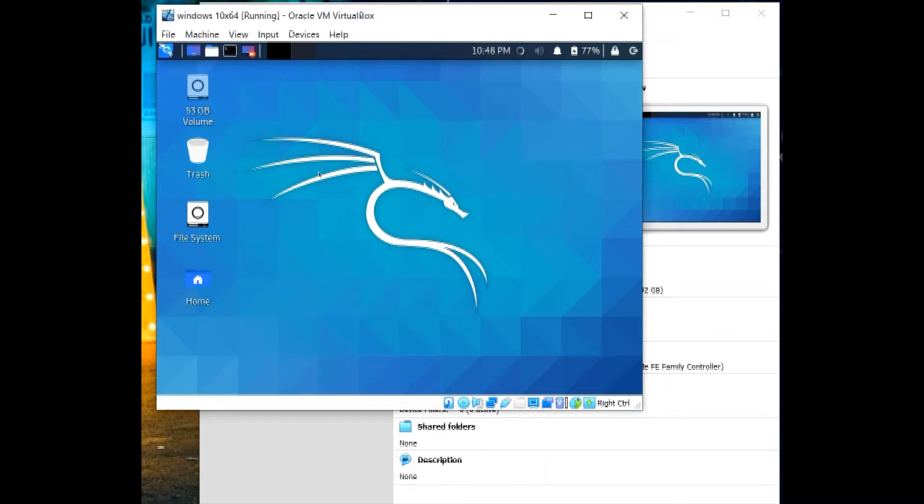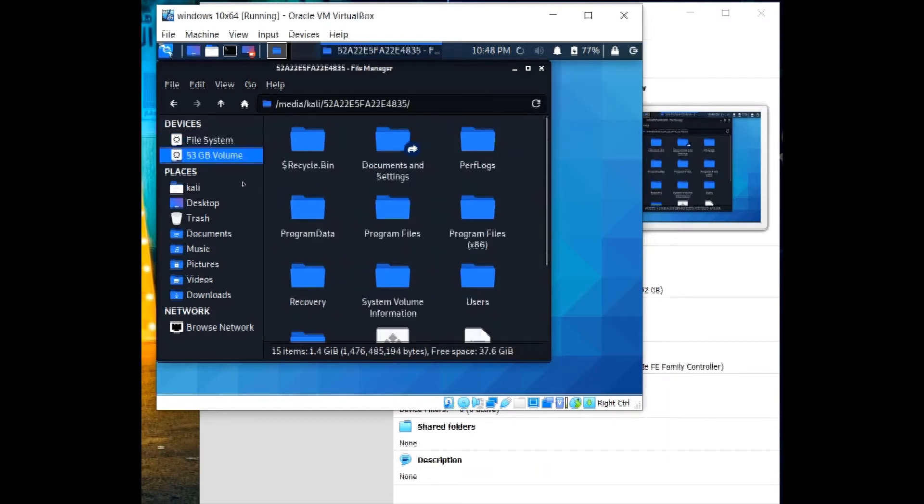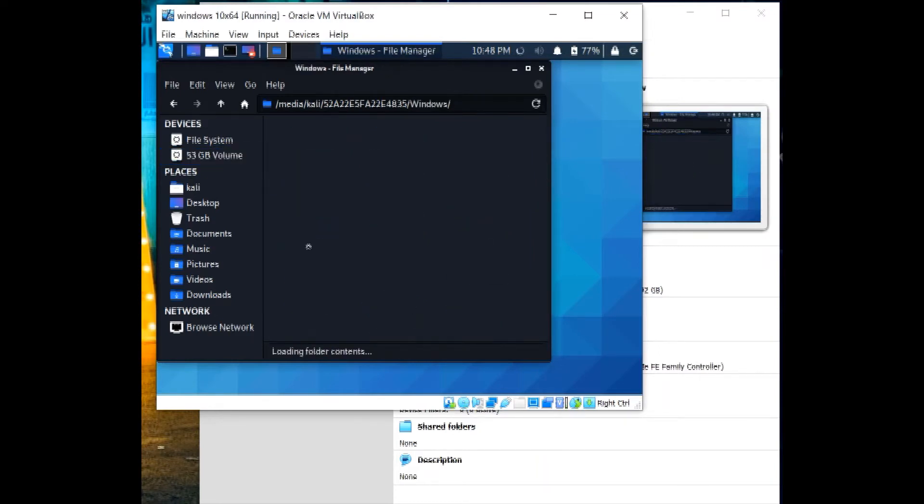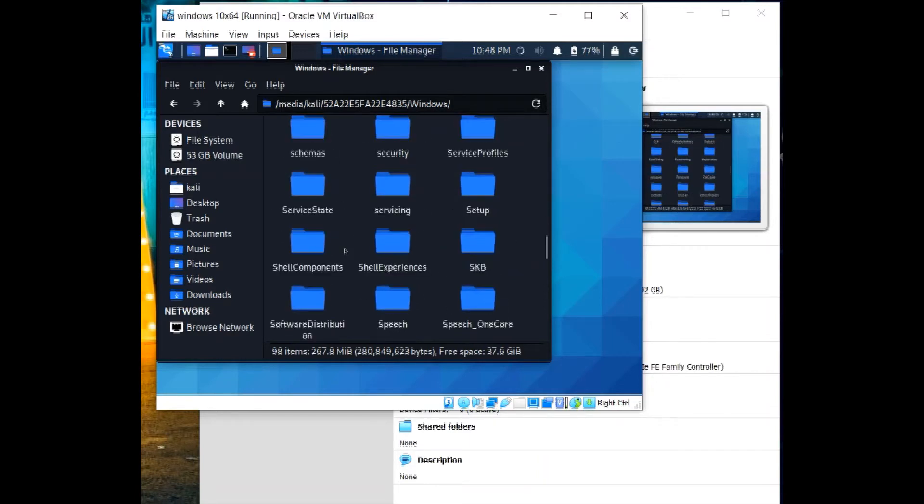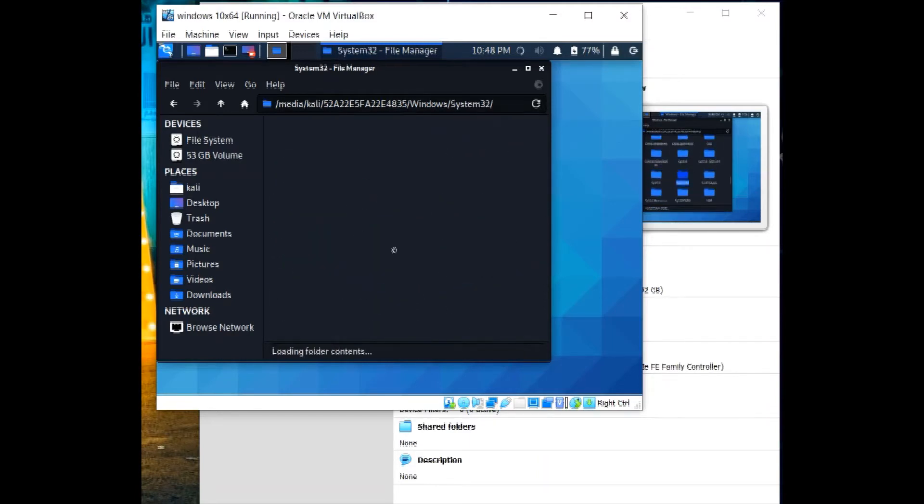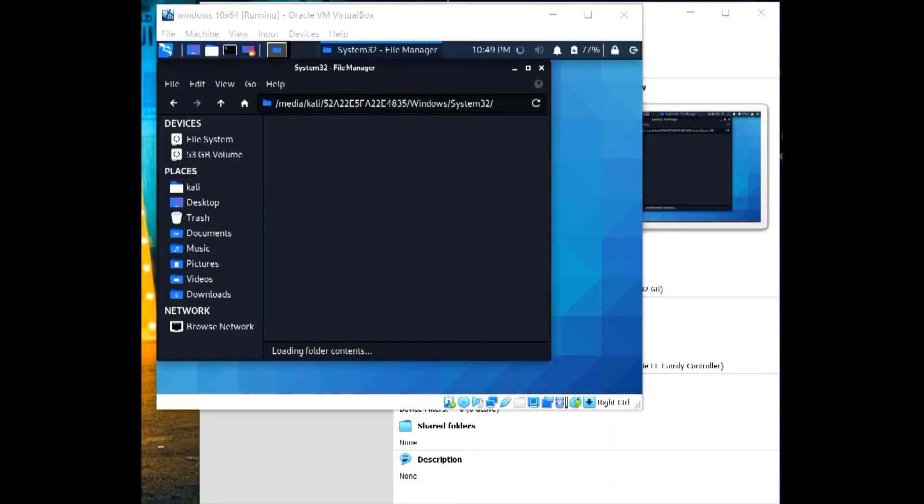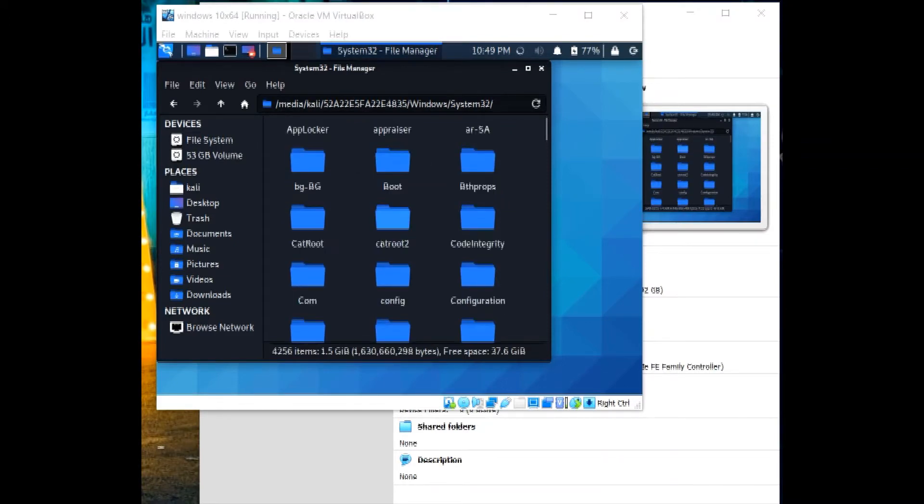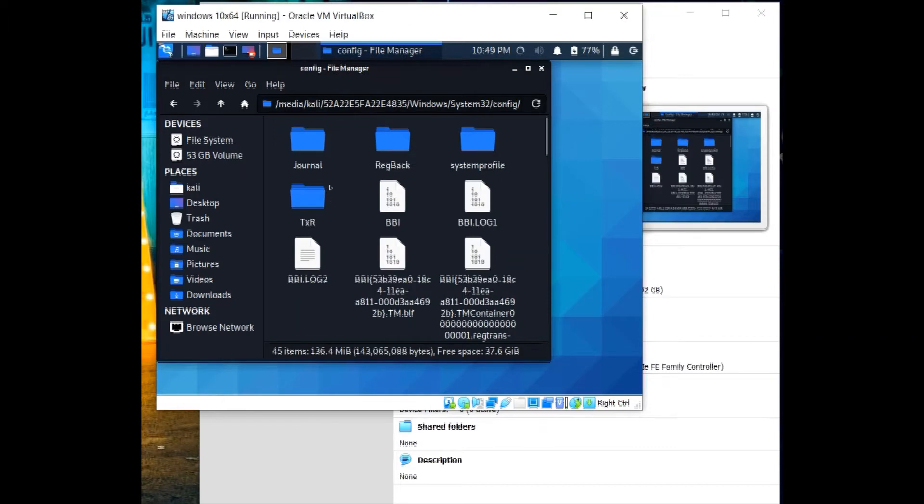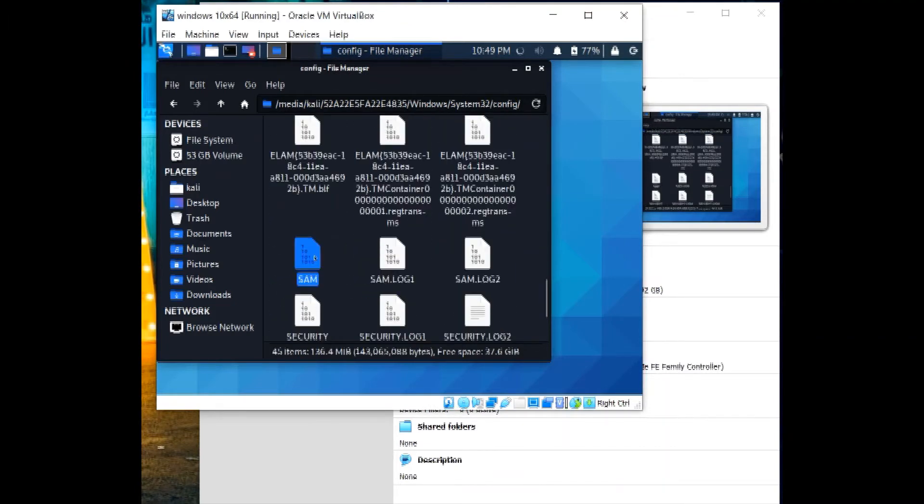So let's verify the storage of Windows. When we go to file system, we click on devices, then 53 GB volume. This is the Windows section. This is the Windows folder. Scroll down, and we shall find system32. This is system32. And here, we can scroll to config. Then scroll down and find SAM file. This is the SAM file. This is the file that stores NTLM hash passwords.